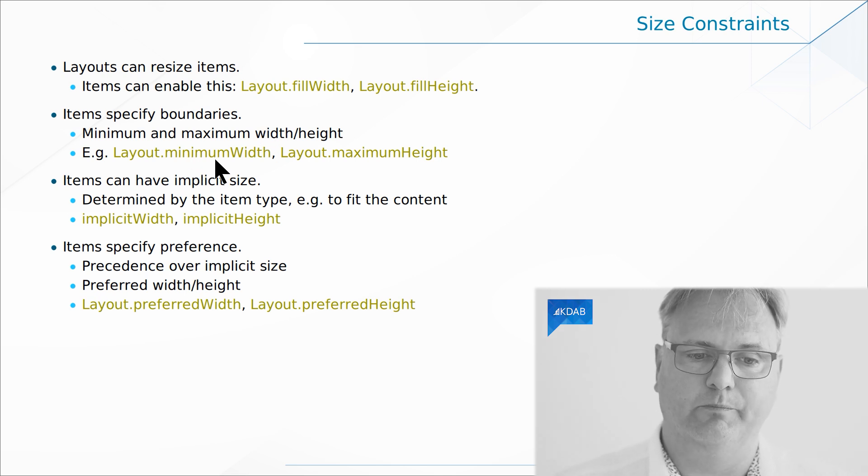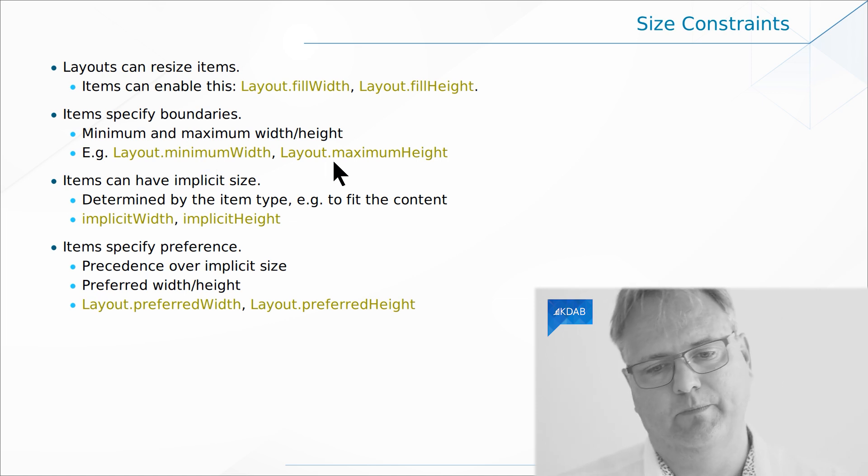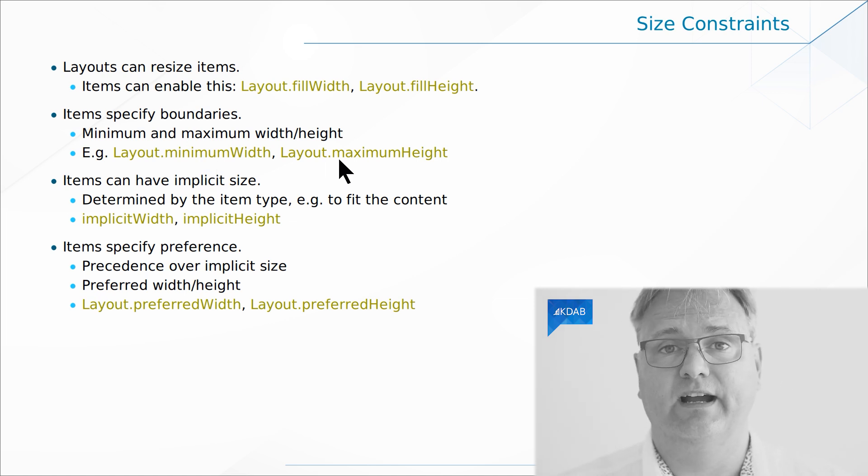The items can specify some requirements on how big or how small they would like. So Layout.minimumWidth, Layout.minimumHeight, Layout.maximumWidth, and Layout.maximumHeight.